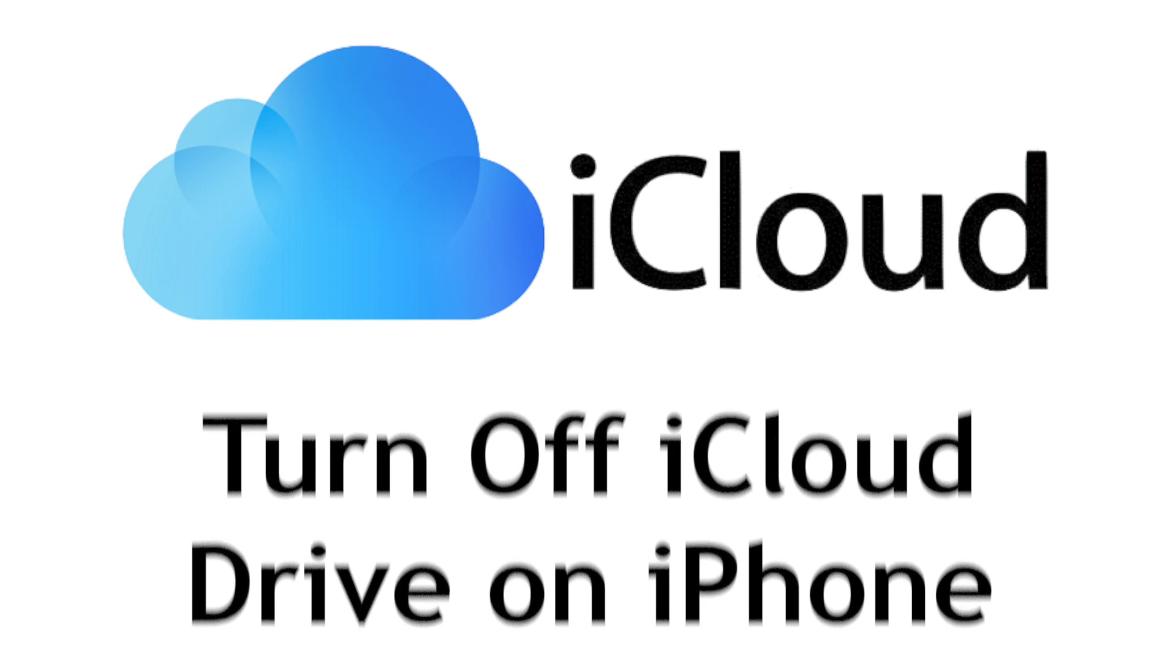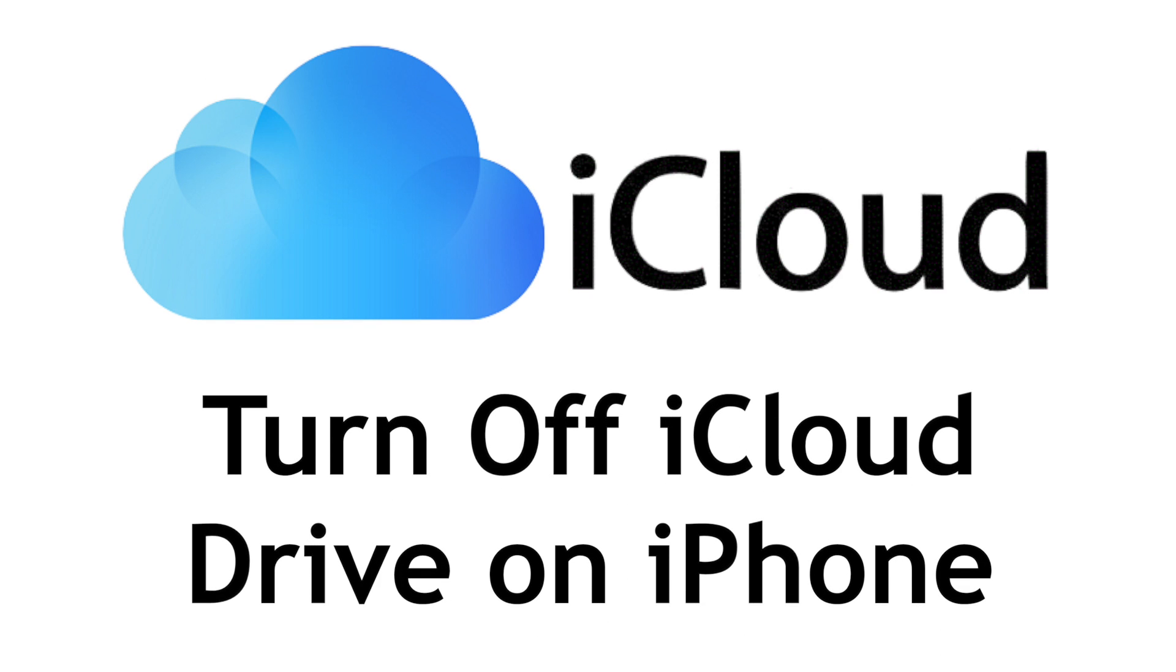Want to stop using iCloud Drive, but not sure how? I'm Jessica, and in this video, I'll show you how to turn off iCloud Drive on iPhone. Now let's get started.